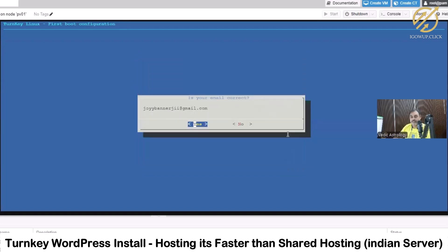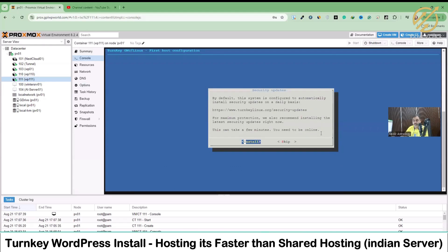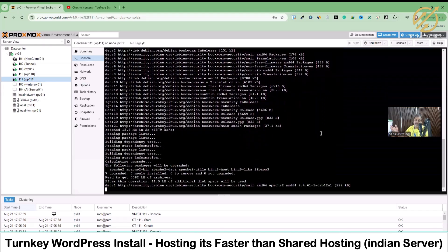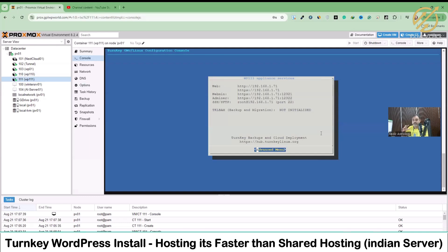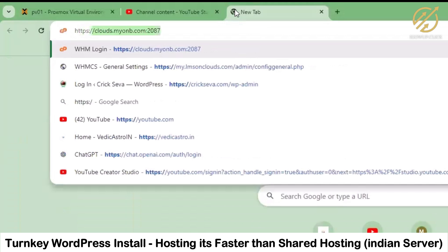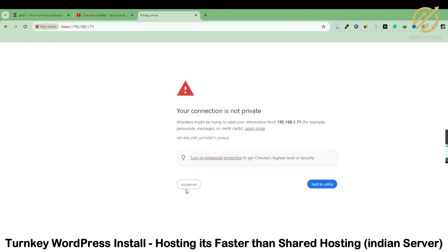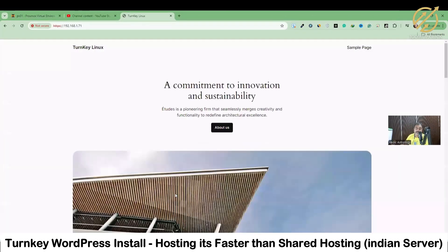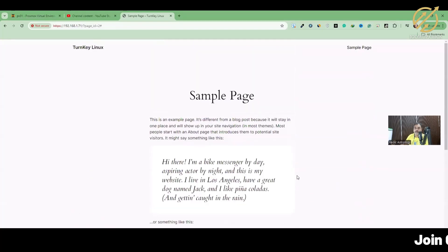I'll click Yes to enable the next option. Security is also important — I always recommend installing security updates when building a TurnKey Linux WordPress VPS or container. Once that's done, it gives us a URL to access the site. I'll go to the browser and type https followed by the IP address — 192.168.1.71 — and hit Enter. There's no SSL yet; I'll show SSL installation in a different video. Our website is ready and opening quickly.